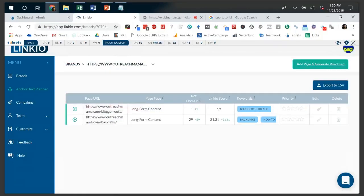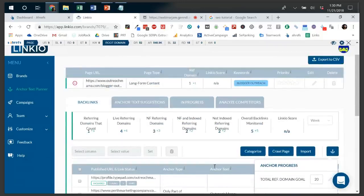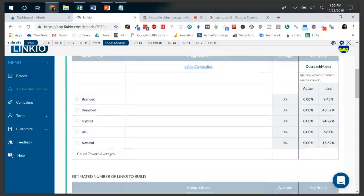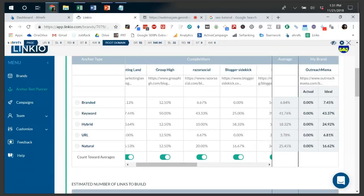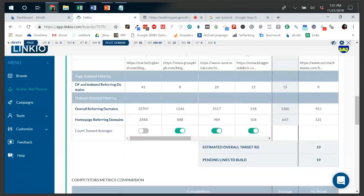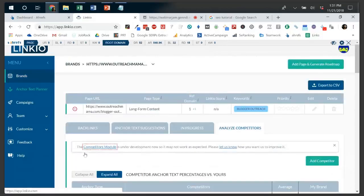You need a rounded anchor text percentage profile because that's how people naturally link to your website. Whether you're building links black hat, gray hat, or white hat, understanding what anchor text is next in line is an unfair advantage — you do it right and you carve out something that looks natural, and eventually Google rewards you for it. There's also a similar example here where the Outreach Mama blogger outreach page isn't ranking well, so I added top competitors and can now see the percentages and start putting together the pieces to execute.